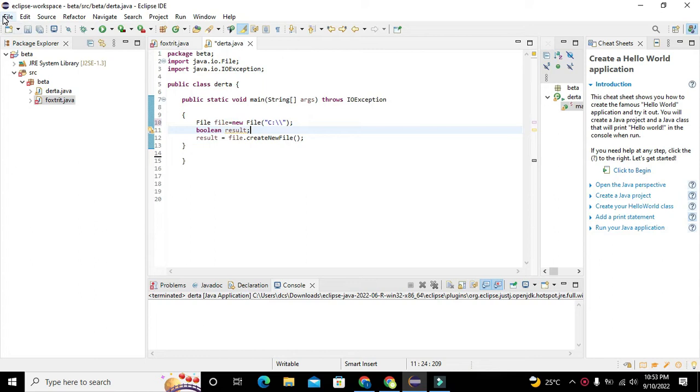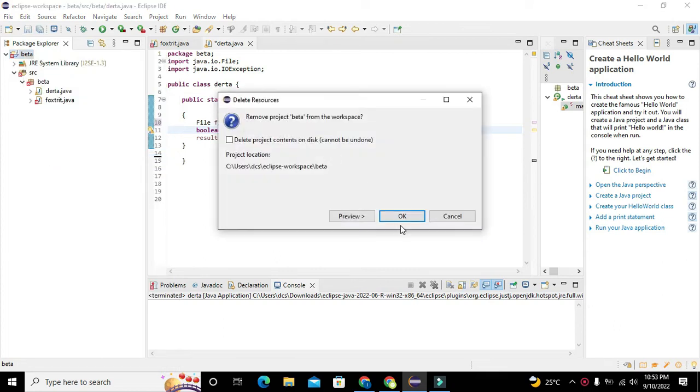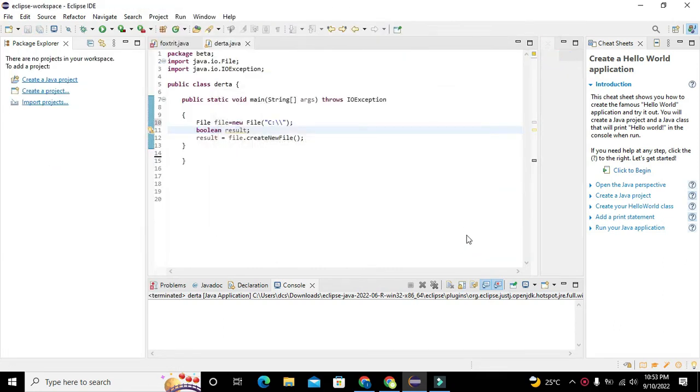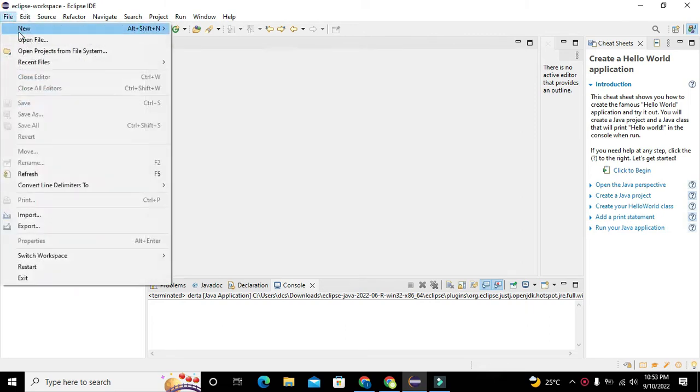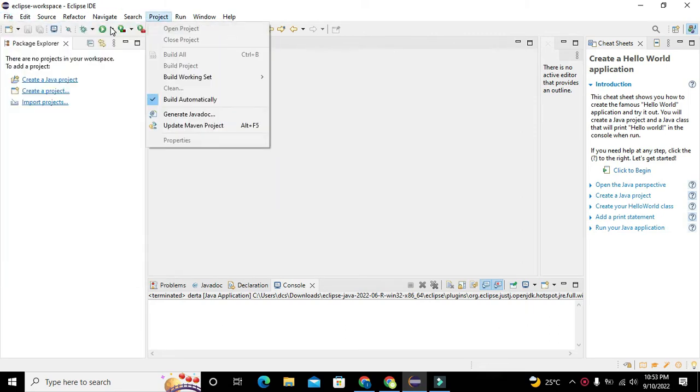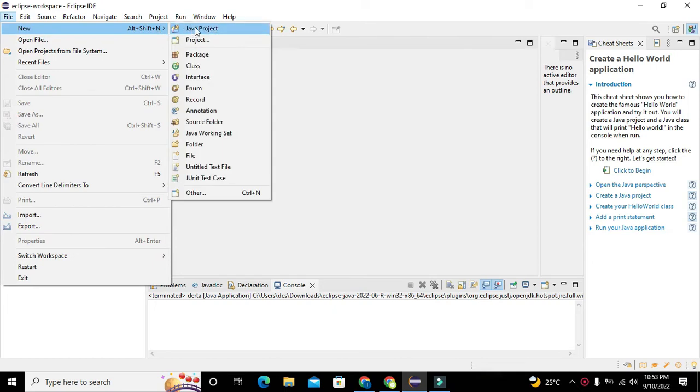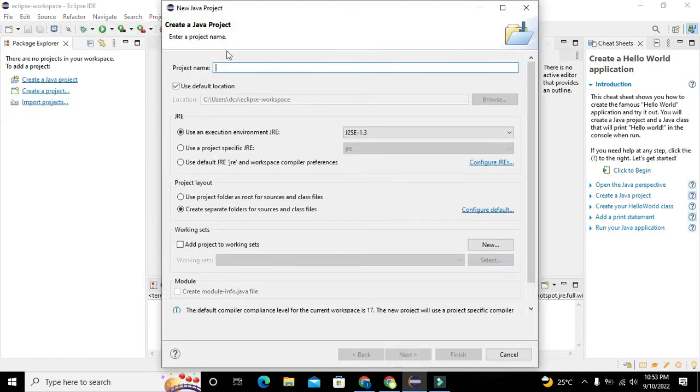So first you can see that there are some already open projects which we need to delete and we just done it. Okay, now you can see an open window with no project at all. Now we need to go to file and click on new and click on Java project.